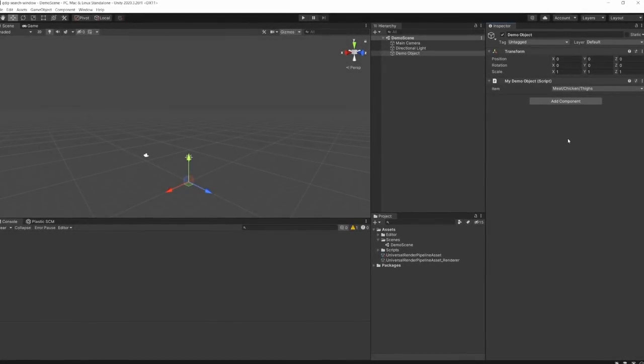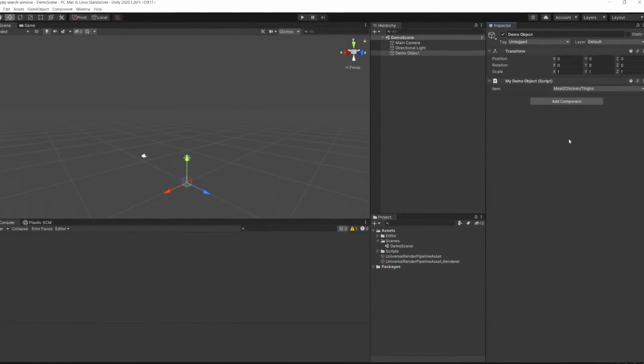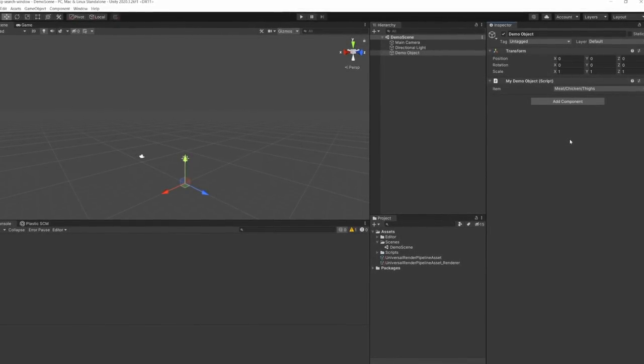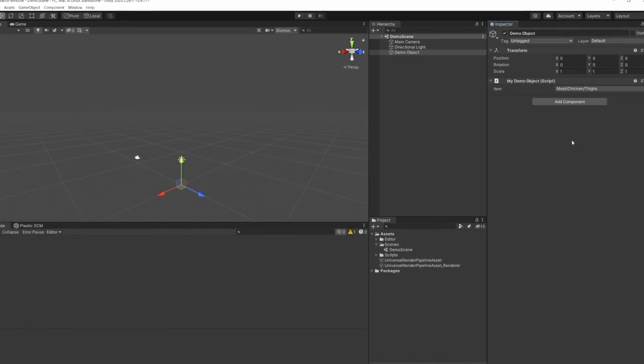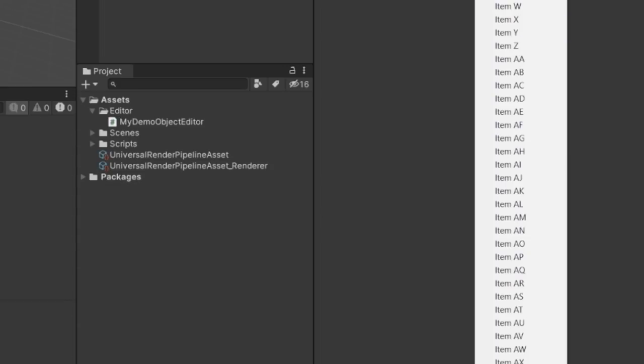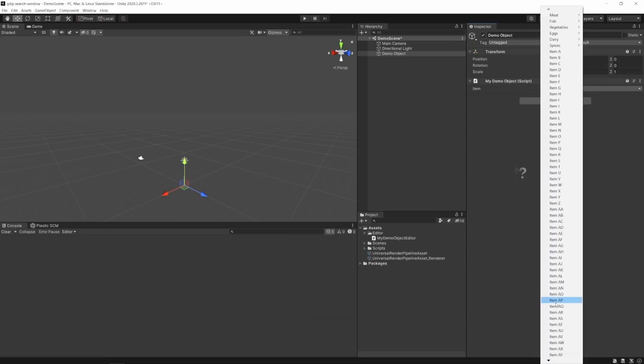Have you ever been working in the Unity Editor and found yourself experiencing the nightmare of something like this? It's awful, isn't it?